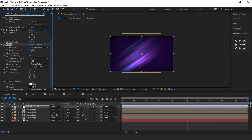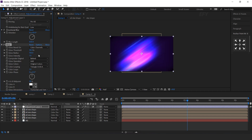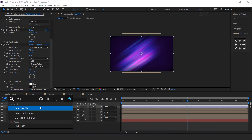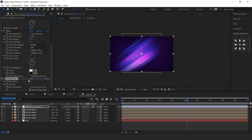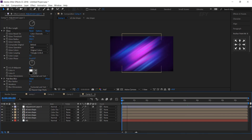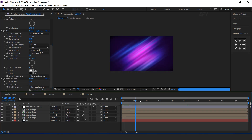Glow Threshold 30%, Glow Radius 150, and Glow Intensity 0.3, but you are free to adjust all these settings. Now search Fast Blur Effect and Blur Radius 3.